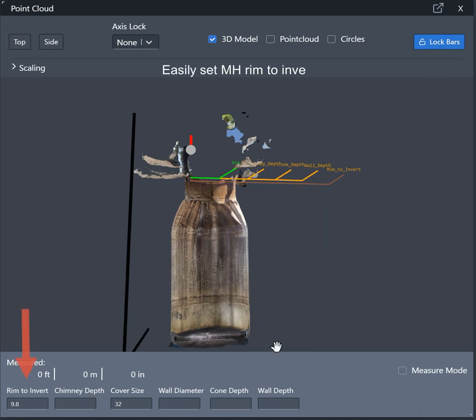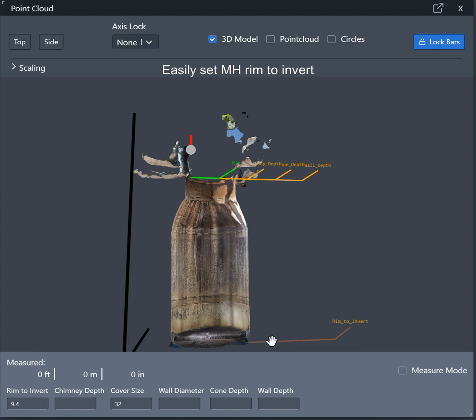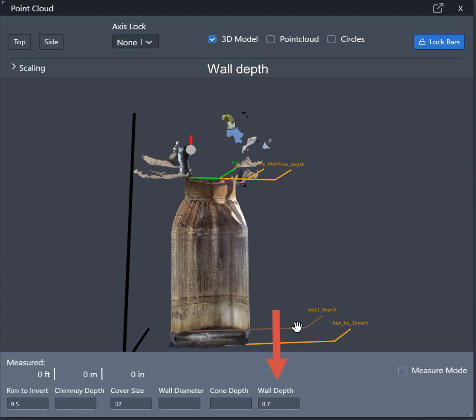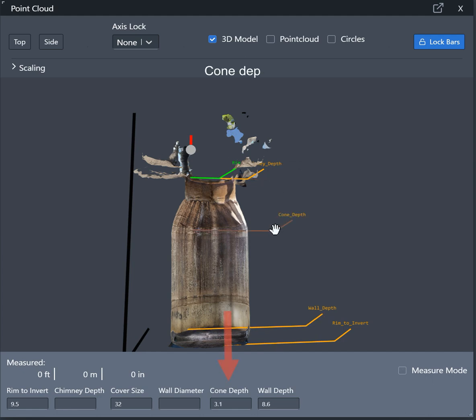You can easily set the manhole rim to invert as well as measure down other components such as the manhole wall, the cone, and the manhole chimney.